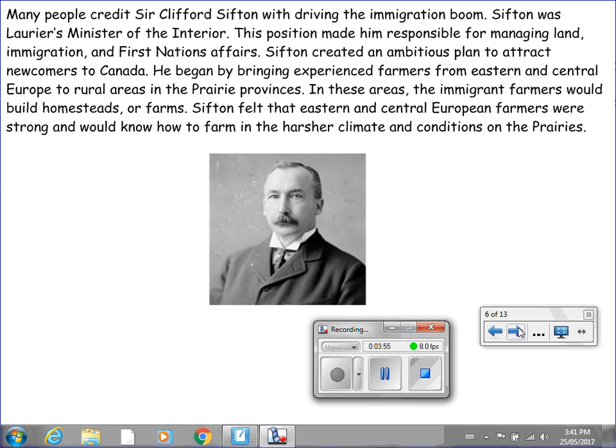In these areas, the immigrant farmers would build homesteads or farms. Sifton felt that Eastern and Central European farmers were strong and would know how to farm in the harsher climate and conditions on the prairies.